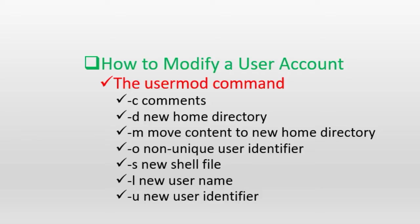This command is versatile and supports a number of options. However, only a few of them are used more often. Note that any changes that we make with this command will reflect in the passwd, shadow, group, and gshadow files, which are the four files that maintain user account and authentication information as we know.